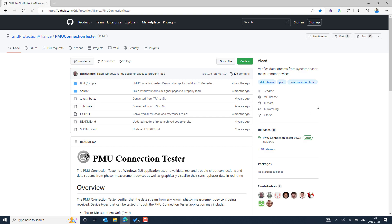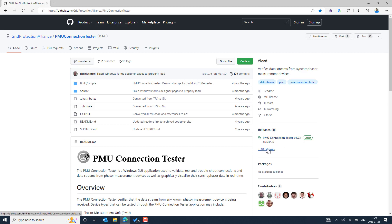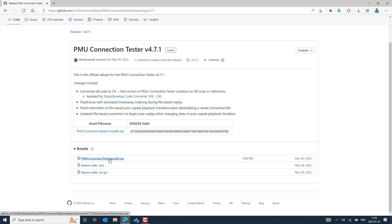Let's see how we can download it. You can select the code section, and on the right side you can see the latest release build. The latest version available for the PMU Connection Tester is 4.7.1. You can select from this level and download the installer. The most recent release, at the moment, happened around March 30, 2022.